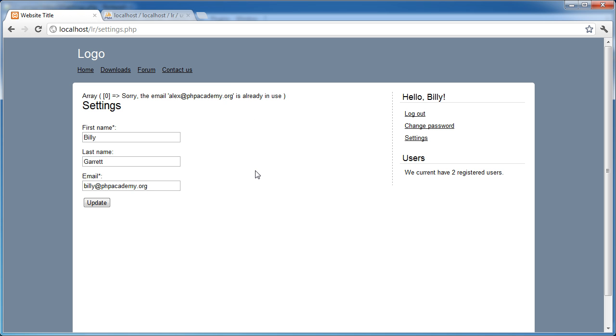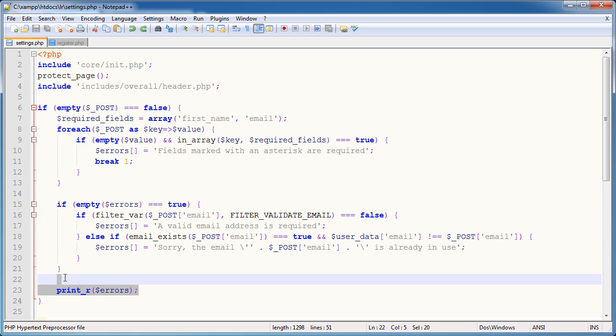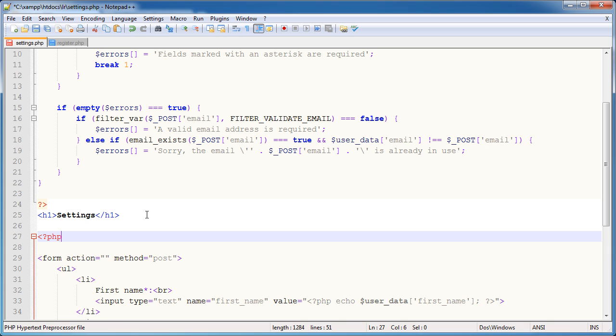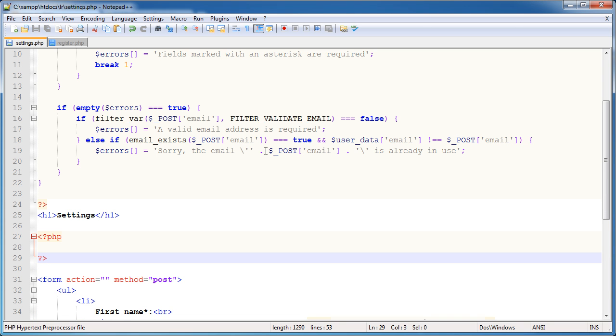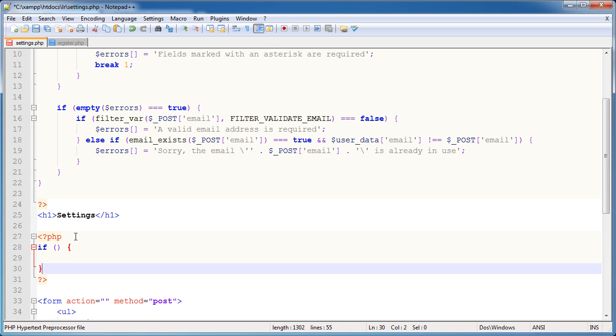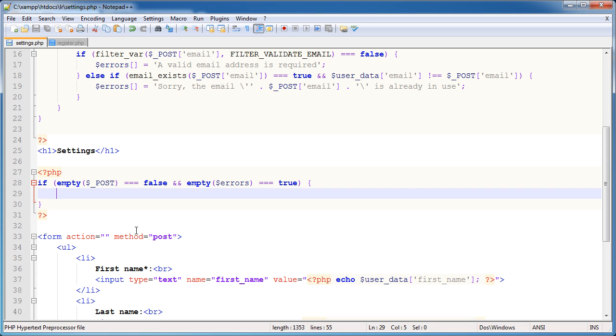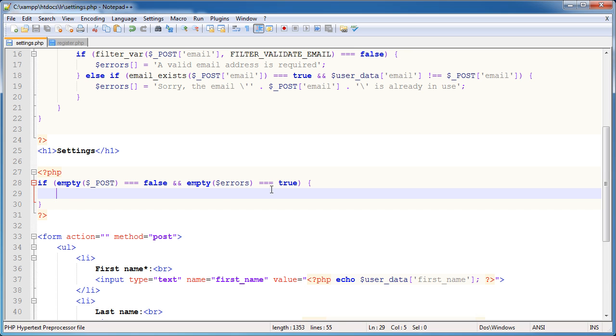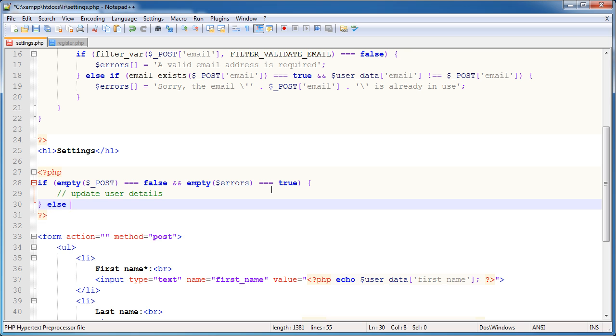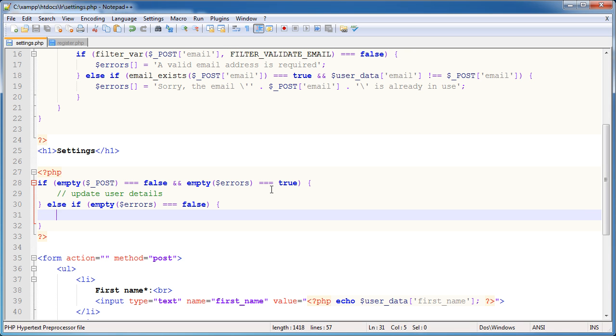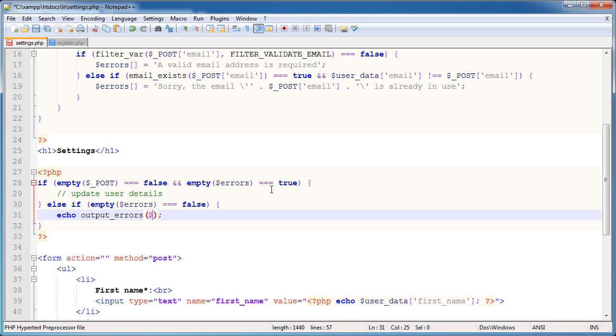So we've gone through and checked this form field validation. So now to actually output the errors, we'll quickly go ahead and do that. We want to do this under the header. So remember, we're doing logic at the top, and then we're outputting anything down here. So what do we want to say? Well, we want to say if empty $post is equal to false, and empty errors is equal to true. Then what do we want to do? This means that we've posted data, and there's no errors. So we want to update user details. Otherwise, we'll say else if empty errors is equal to false. And what does this mean? Well, this means we have errors. So we go ahead and we echo using our output errors function that we created earlier on. And we echo the errors.